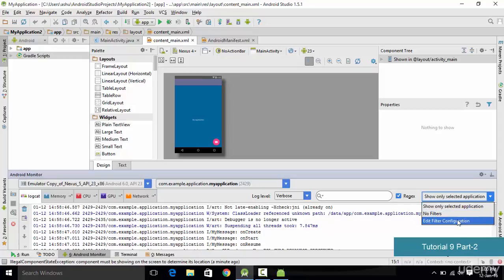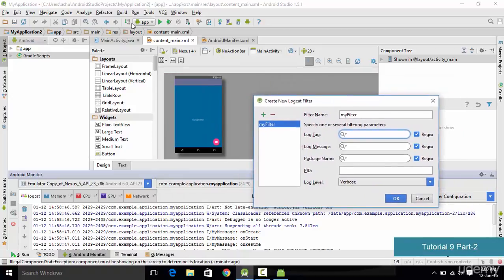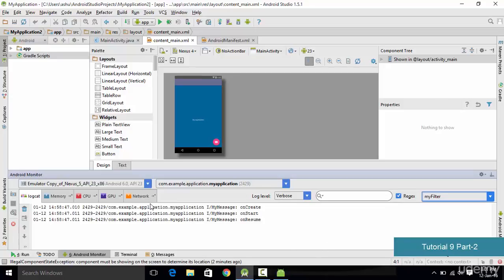To show only our messages, click on the filter option and select 'Edit Filter Configuration' to create a new filter. Name the filter 'my filter', and in the Log Tag field enter the tag name we used — in this case 'my message'. Click OK, and now only the events tagged with 'my message' will be displayed in the console.